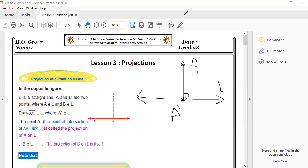If I put A dash here — is this A dash the projection of A? No. Why? Because it is not perpendicular. It is very important for it to be perpendicular.